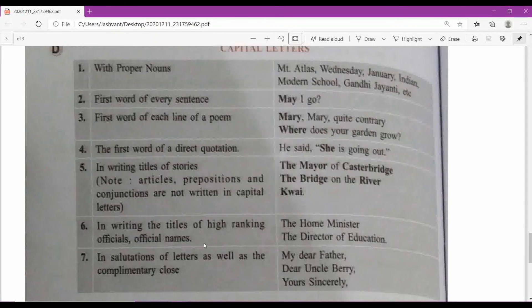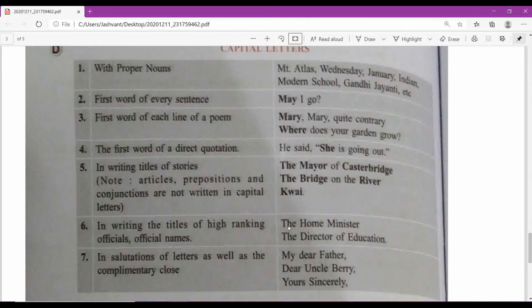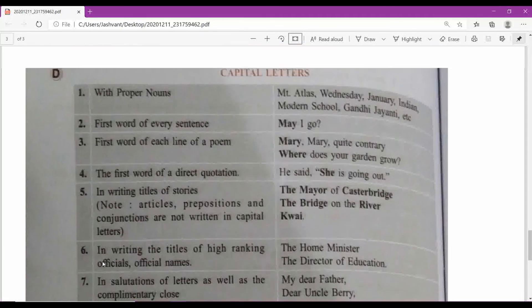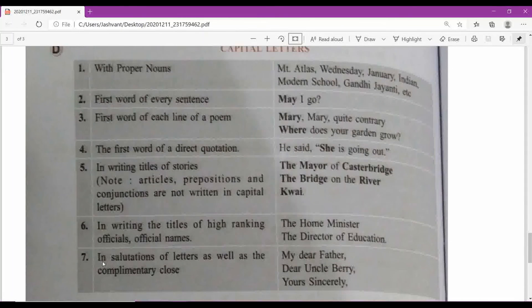Capital letters are used in writing the titles of high-ranking officials: The Home Minister, The Prime Minister, The Director of Education. When writing these, the first letter of each important word is capitalised — T in The, H in Home Minister, M in Minister. Actually not everyone follows this completely, but these are important rules for English grammar.